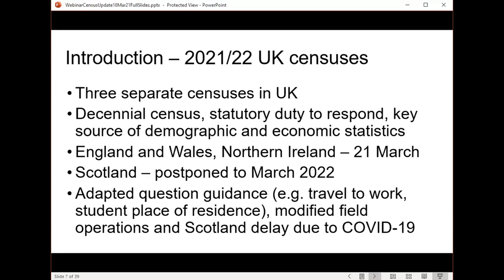In England and Wales, the census is run by the Office of National Statistics, and in Northern Ireland by the Northern Ireland Statistics and Research Agency. Census day this year is this Sunday, the 21st of March. In Scotland, run by National Records for Scotland, a decision was taken partway through last year to postpone their 2021 census to March 2022, so there will not be a single census date across the UK for this cycle.